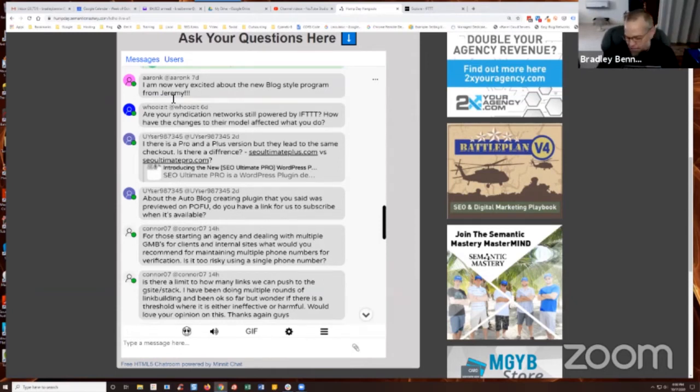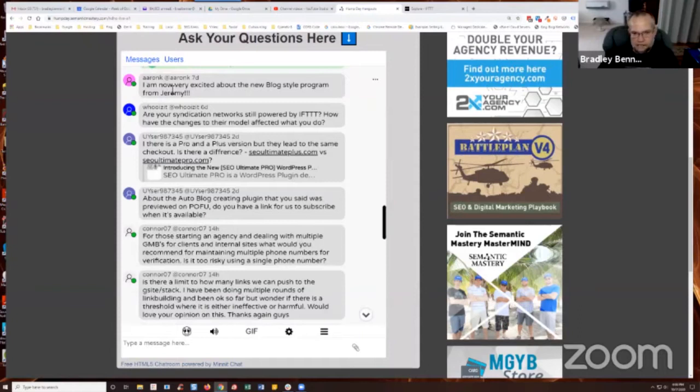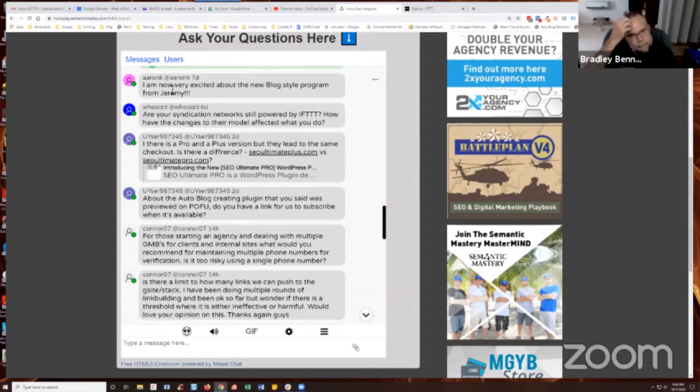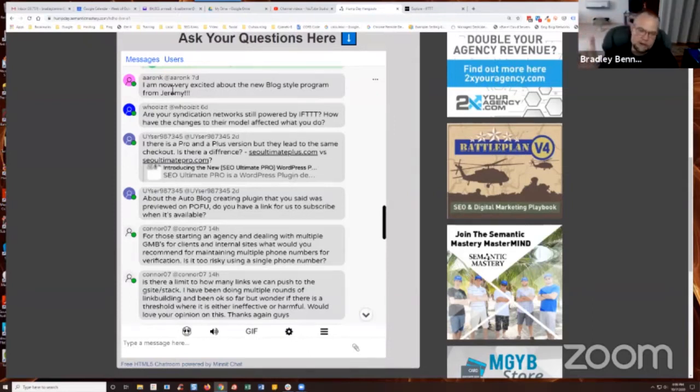But from what I understand, I actually had a call with an IFTTT representative, like a Zoom call, about this specifically. And it's not going to affect anything that we do because we purchased a pro account so we can create applets still and publish them for MGYB syndication network orders as well as for Syndication Academy.